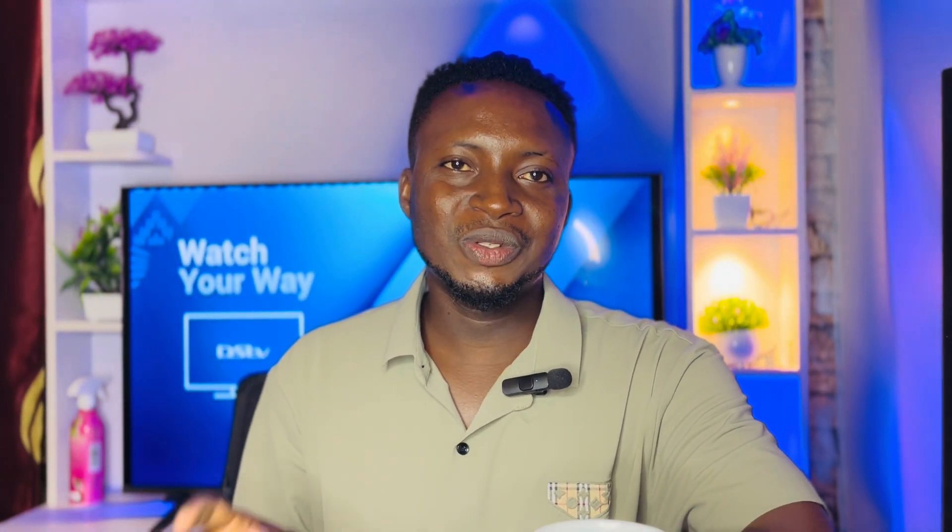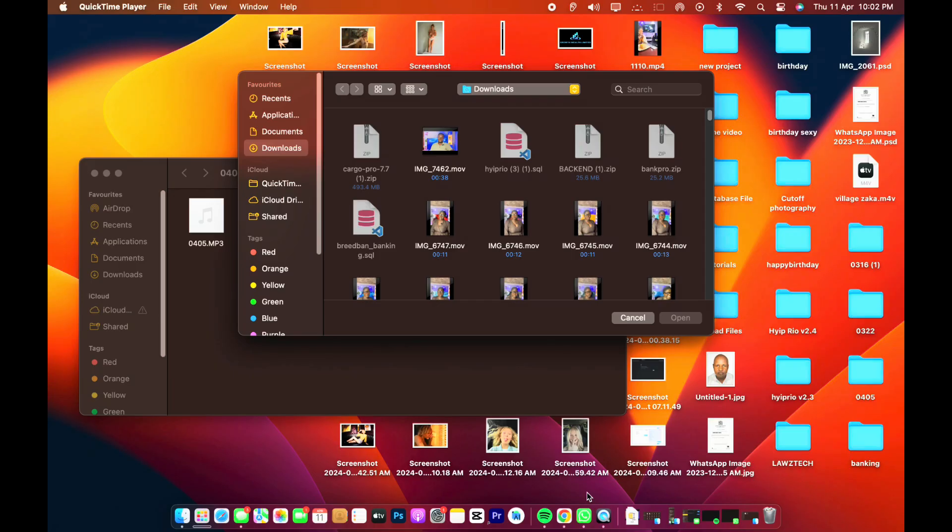In this video today I'm going to show you how to create your own cargo website with tracking ID. My name is Lawrence, I create videos on how to make money online, affiliate marketing, and some tech tips. If you're new on my channel, please subscribe and click the bell icon to get notified whenever I drop an awesome video like this.